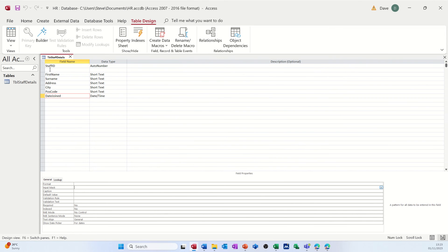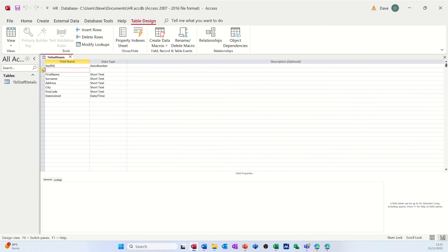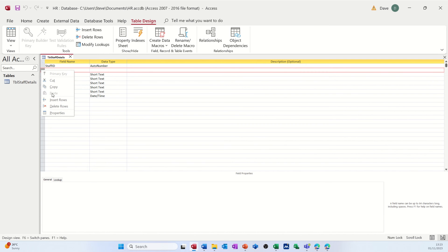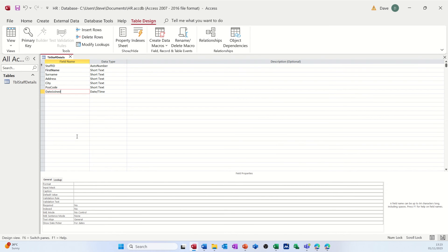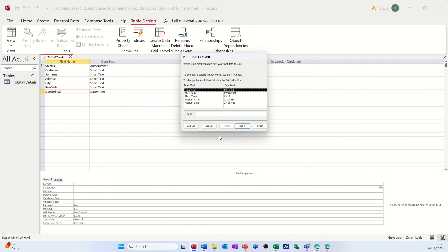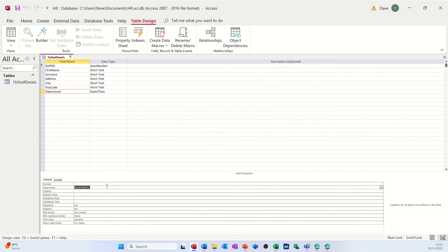It says no primary key — I'll select No for now otherwise it'll allocate one automatically. A primary key means the value can't be duplicated, so Staff ID gets a little key symbol. For Date Joined, I click the three ellipses to open the input mask wizard — it asks me to save the table again. I select Short Date so people can only type in that format, click Finish, and it puts a series of zeros in. Zeros mean required; nines would mean optional. I recommend you format every date field like this.